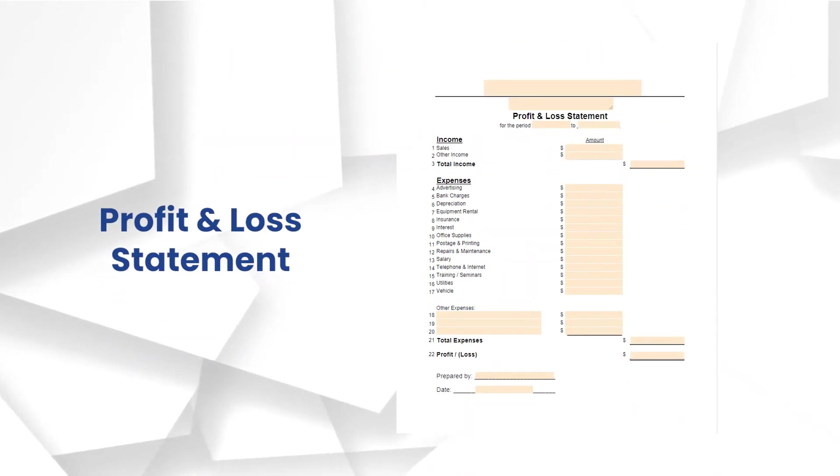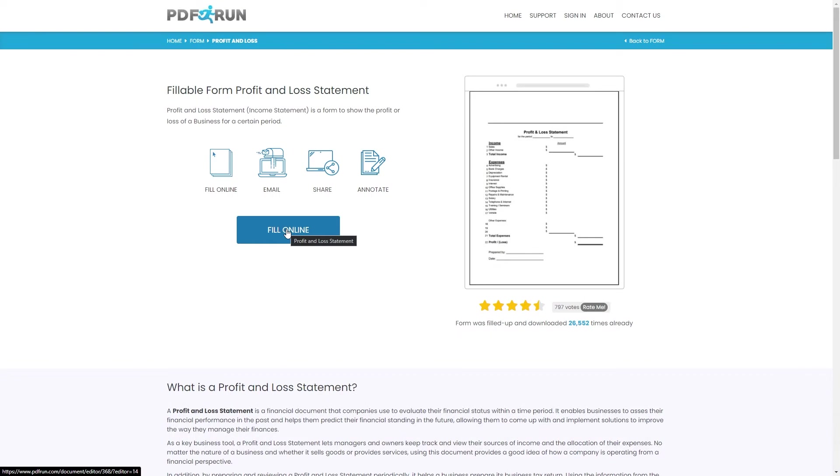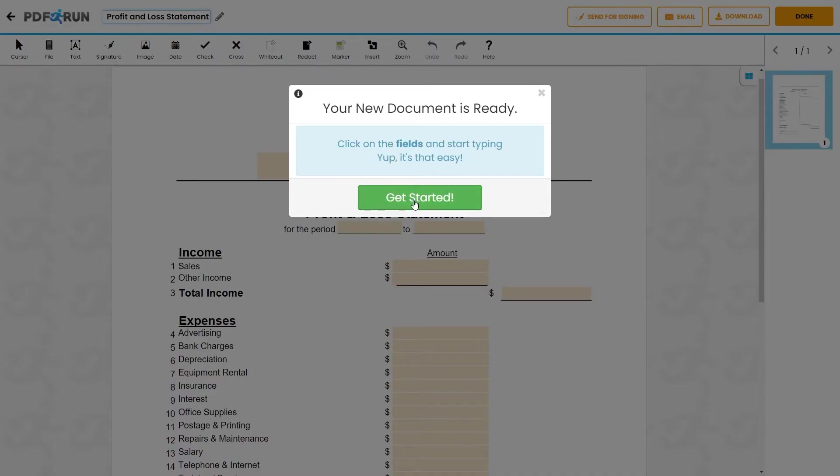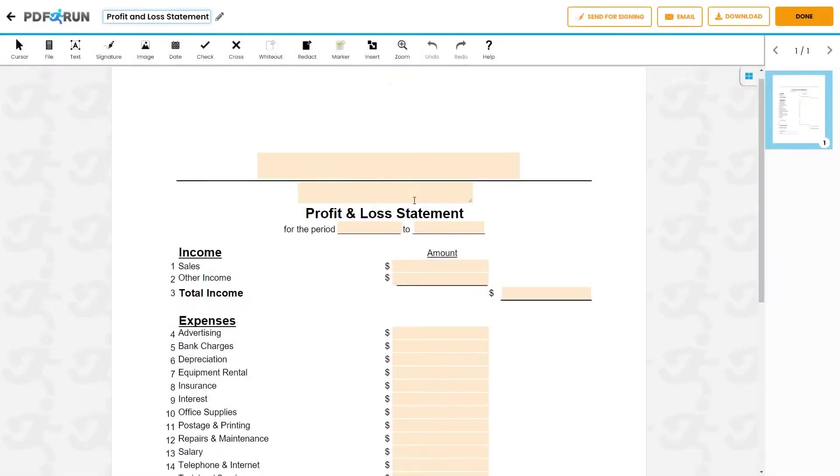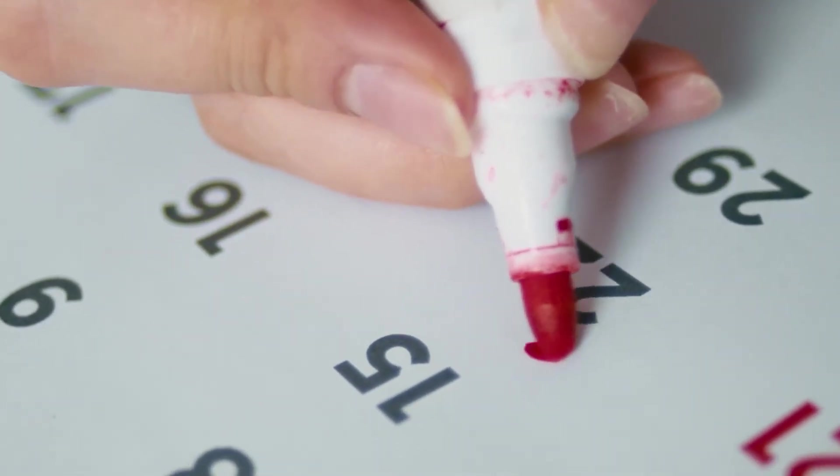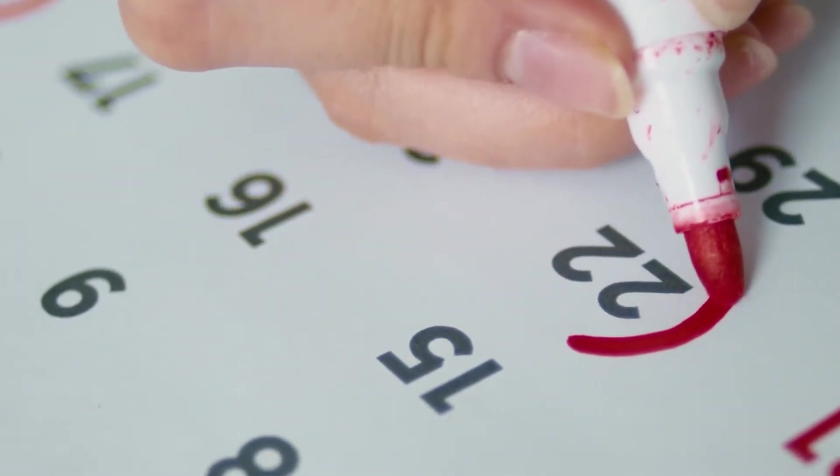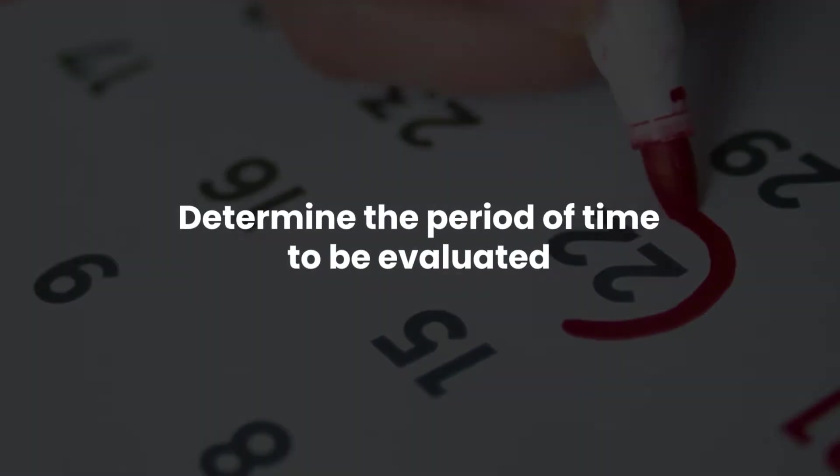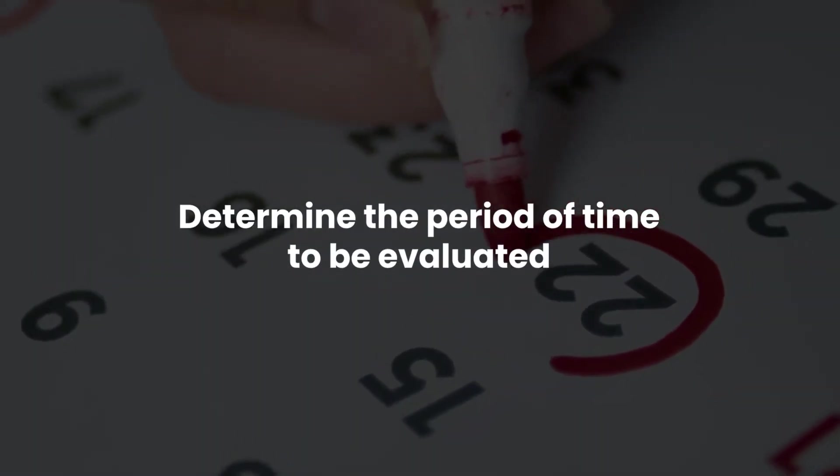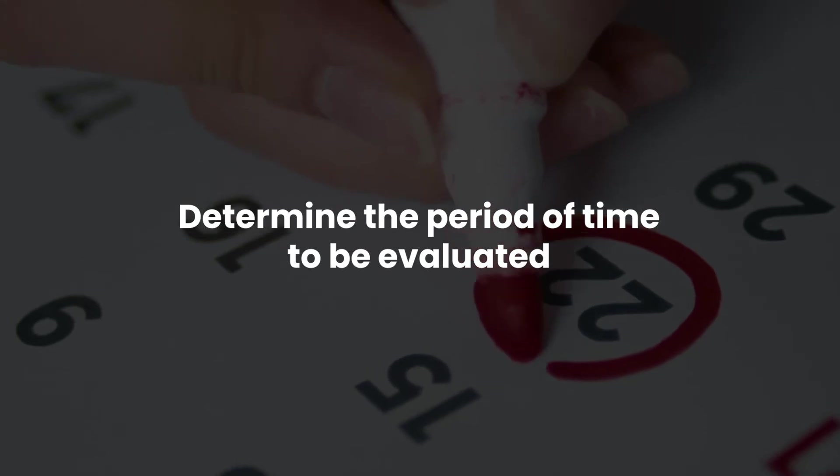To fill out a profit and loss statement, click on the fill online button. It will redirect you to PDF Run's online editor. The first step to filling out a profit and loss statement template is to determine the period of time to be evaluated.